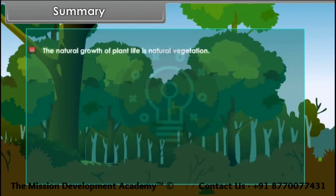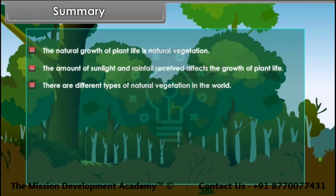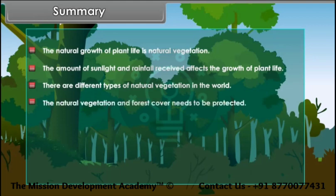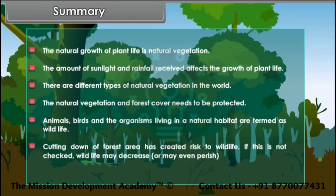The natural growth of plant life is natural vegetation. The amount of sunlight and rainfall received affects the growth of plant life. There are different types of natural vegetation in the world, and the natural vegetation and forest cover needs to be protected. Animals, birds and the organisms living in a natural habitat are termed as wildlife. Cutting down of forest area has created risk to wildlife — if this is not checked, wildlife may decrease or may even perish.